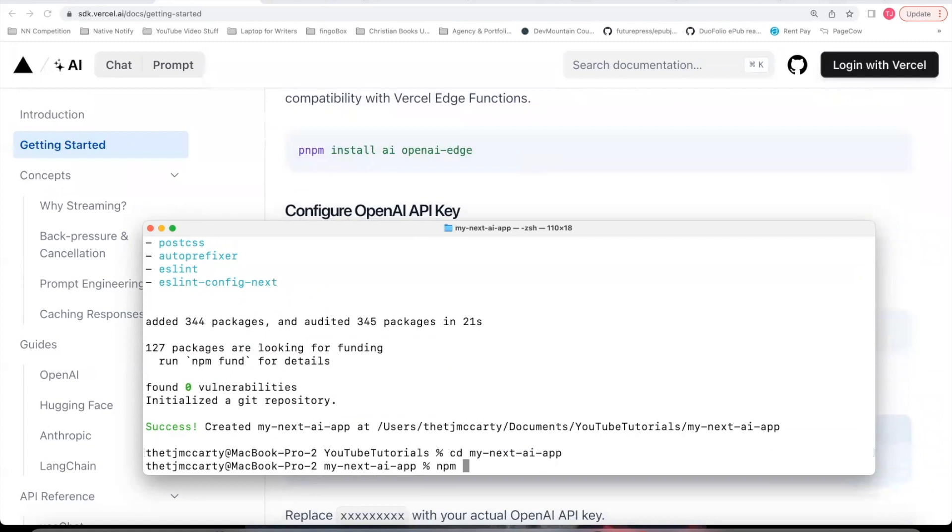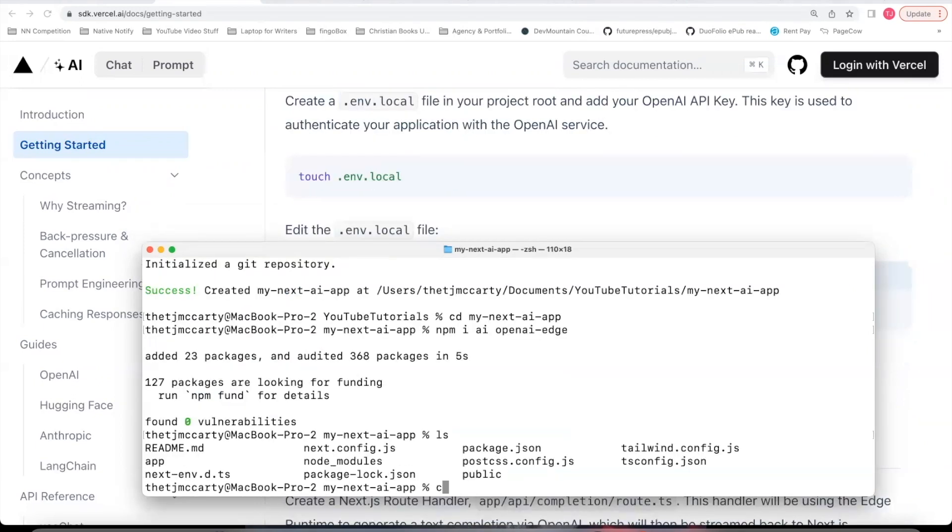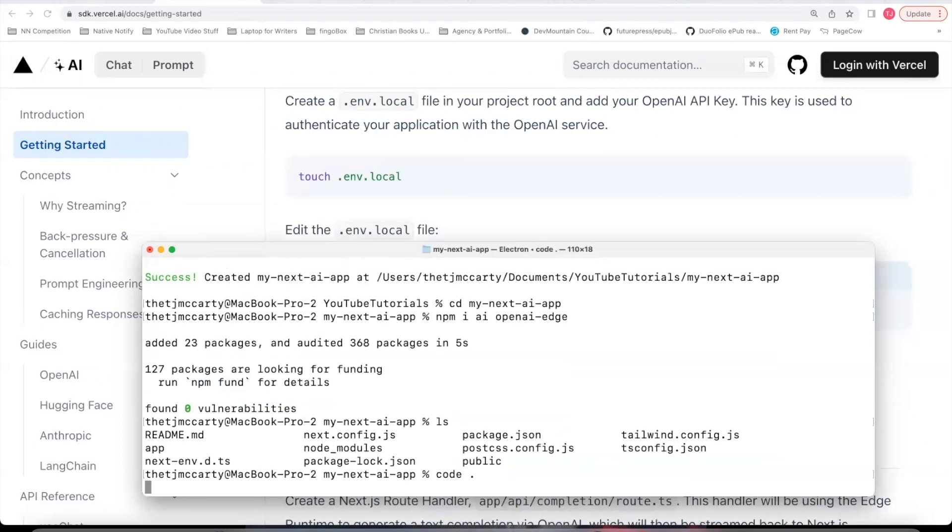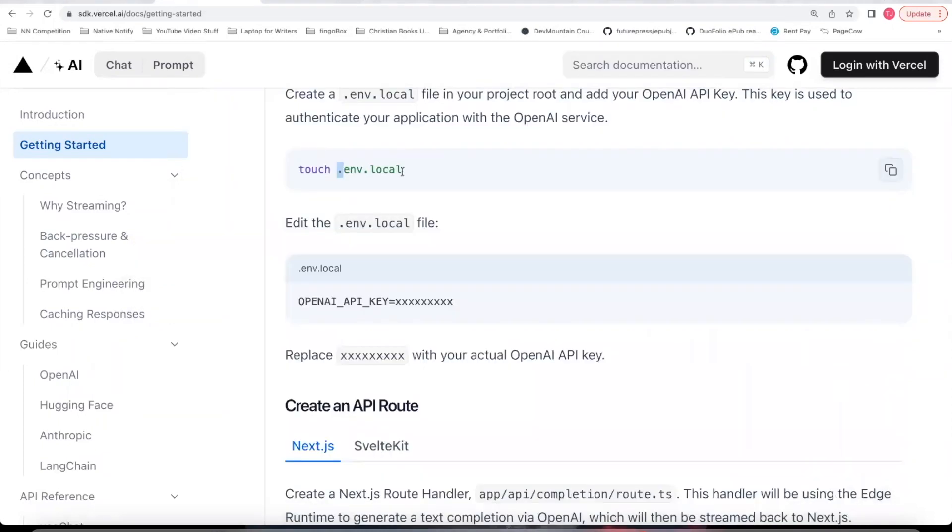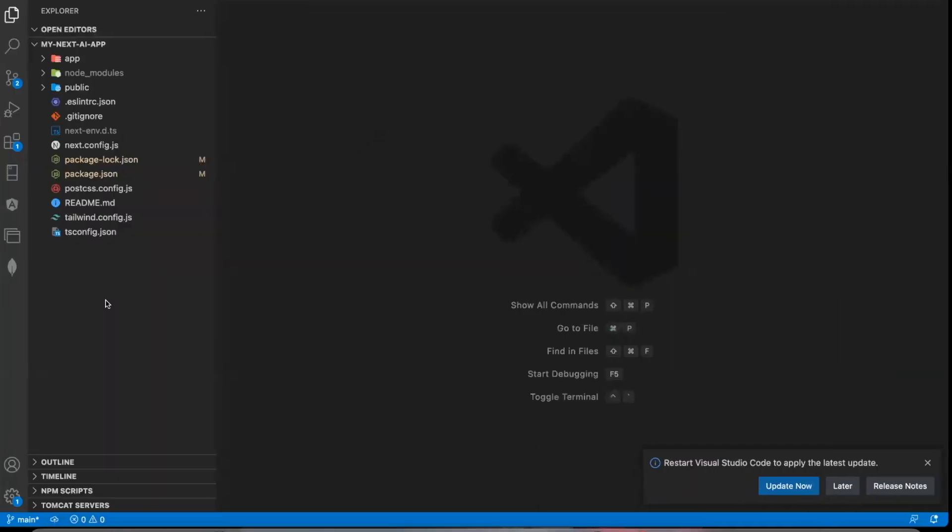npm install the AI package and the OpenAI-edge package. And from here, I'm going to go ahead and say code. to open this up in Visual Studio. In the root of your file, you can create a .env.local file.